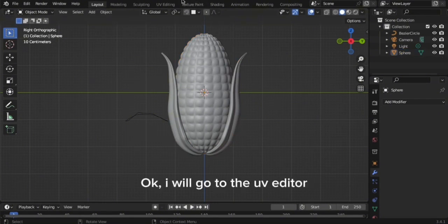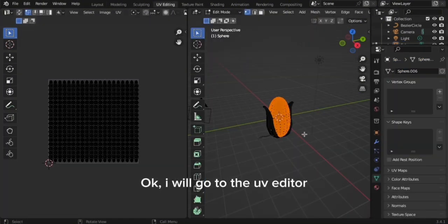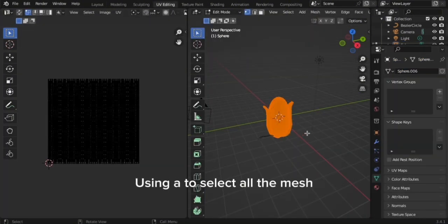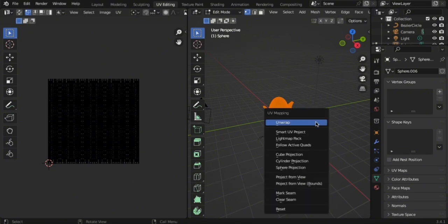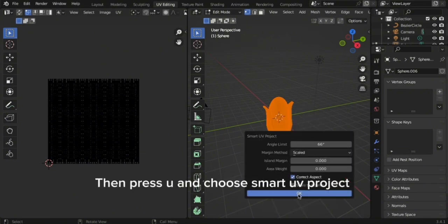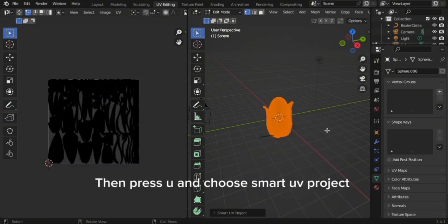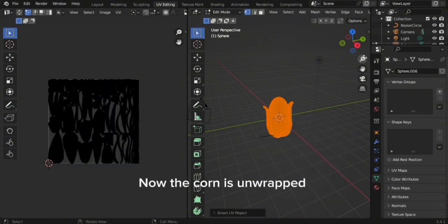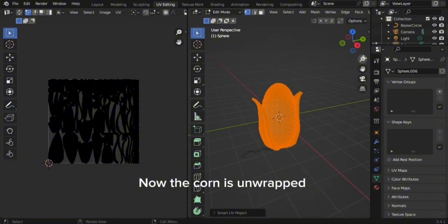I will go to the UV Editor. Using A to select all the mesh, then press U and choose Smart UV Project. Now the corn is unwrapped.